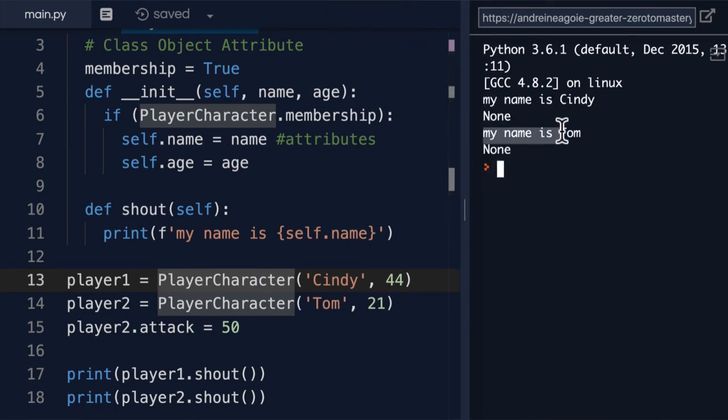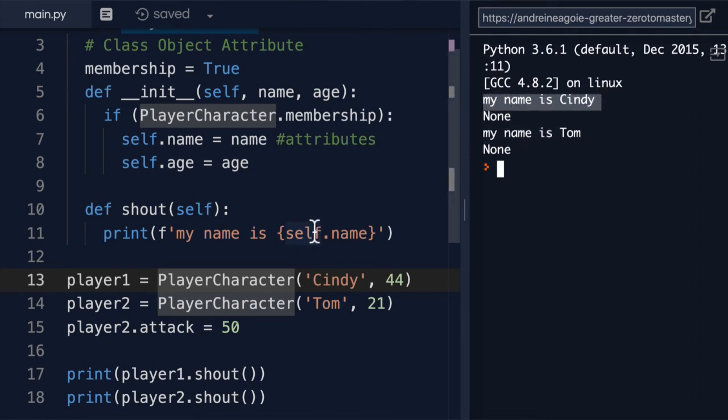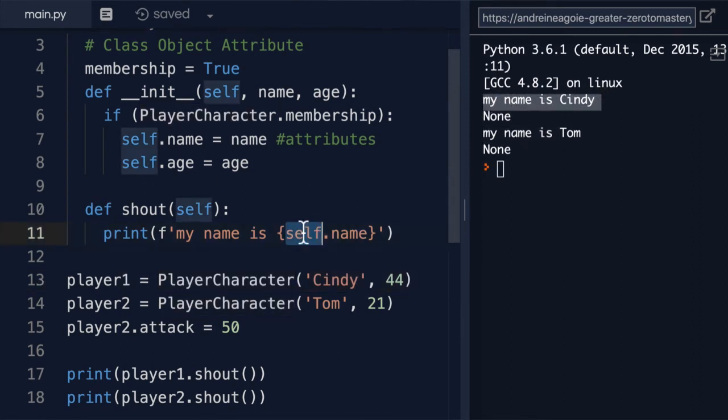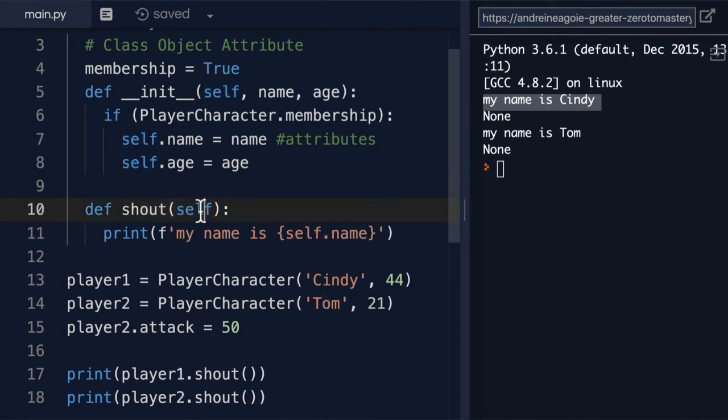My name is Tom. My name is Cindy. Okay, awesome.